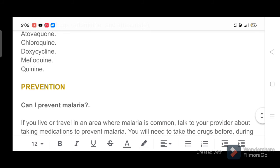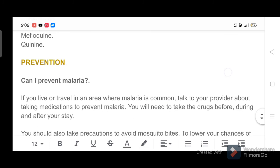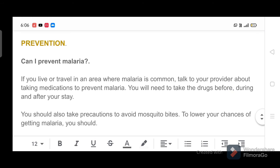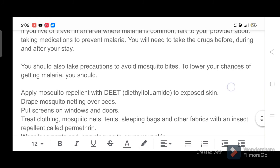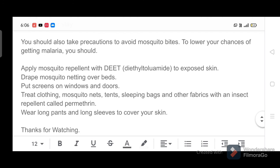Prevention. Can I prevent malaria? If you live or travel in an area where malaria is common, talk to your provider about taking medications to prevent malaria. You will need to take the drugs before, during and after your stay. You should also take precautions to avoid mosquito bites.